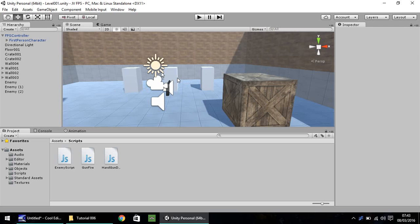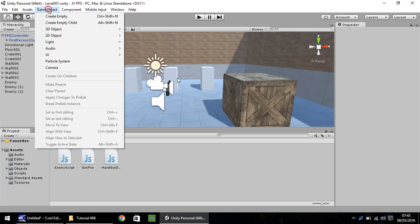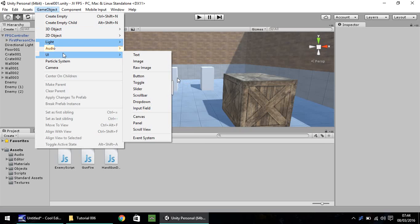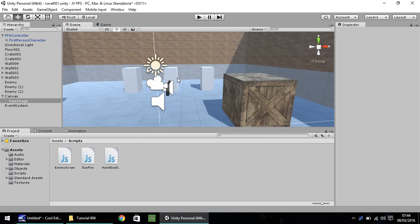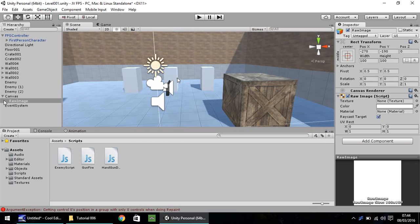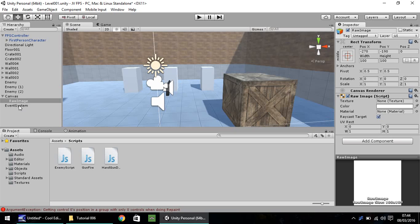So we'll start by going to GameObject, UI, and going to Raw Image. Now you'll see down here you'll have a canvas and you'll see Raw Image just below and then Event System.